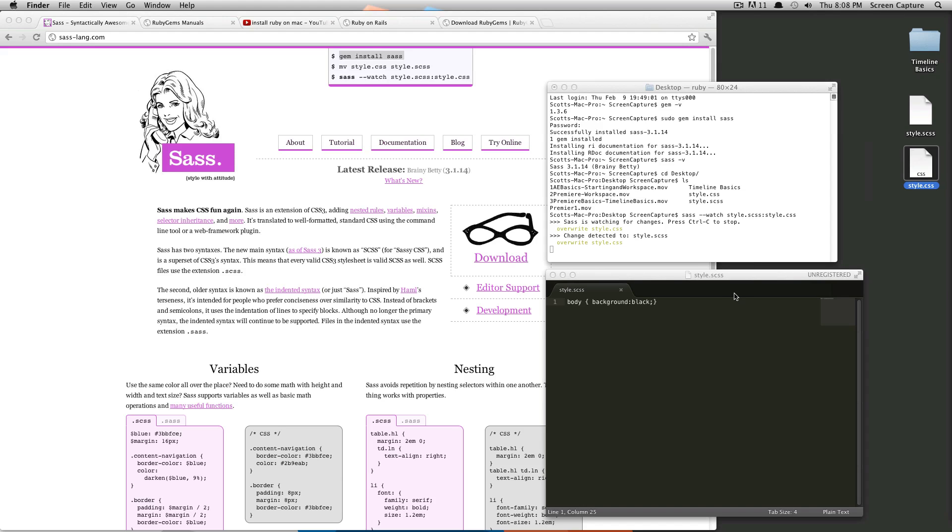it successfully converted your .scss file into a .css file. So that's pretty much it for the first lesson.